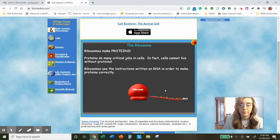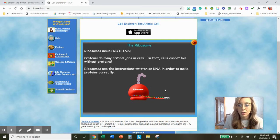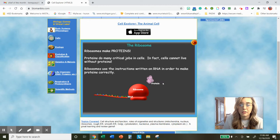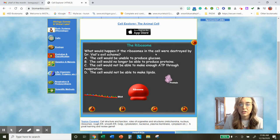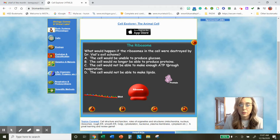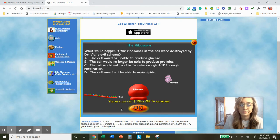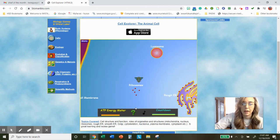Let's watch the animation. Here's a ribosome reading the protein code, which is RNA, and what you see appearing at the top is a protein. That protein is going to make its way to the cell and perform a specific function. What would happen if the ribosomes were destroyed? The cell would be unable to produce glucose — I didn't read anything about glucose. The cell would no longer be able to produce proteins — that might be our option. Let's try B — B is correct. Go ahead and pause; type in the answer: the cell will no longer be able to produce proteins.